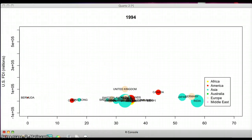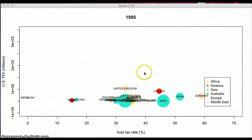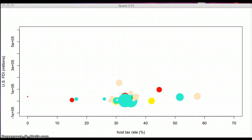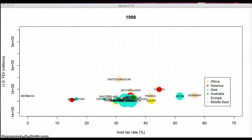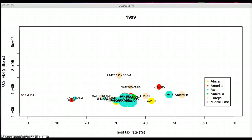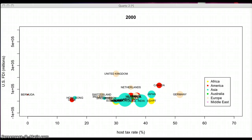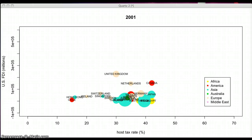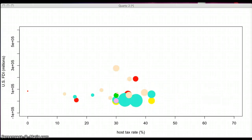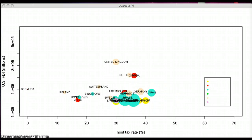Now we will show you the animation in which all 29 host countries that receive FDI from the US are included.